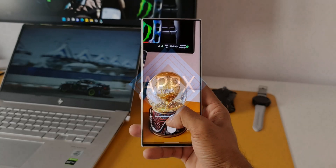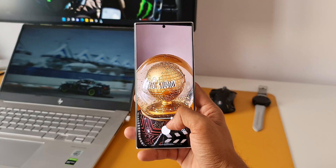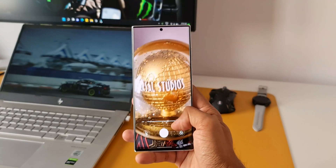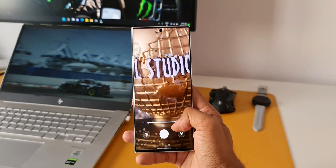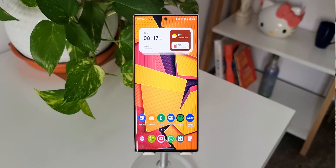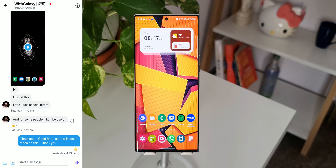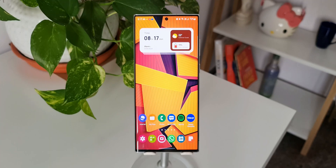What's up guys, welcome to Apex and welcome to another tips and tricks video. In this video we are going to take a look at a useful feature which you guys might have overlooked on your Galaxy phones. A big shout out to my friend Theodore for suggesting this particular feature. Without wasting any time, let's dive right in.